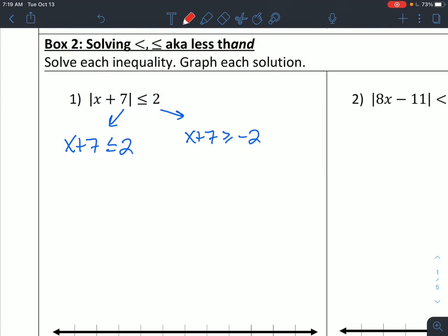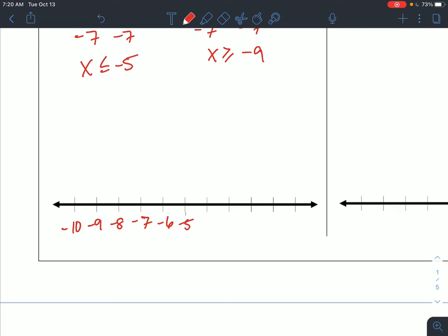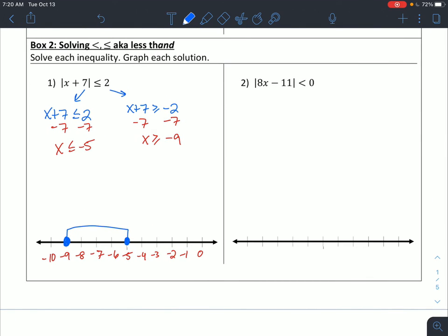Once you have that, it's just solving like we have been all throughout this chapter. Subtract 7 on both sides: x is less than or equal to negative 5. Here I subtract 7 on both sides and get x is greater than or equal to negative 9. So if we're bigger than negative 9 but smaller than negative 5, on the number line it's going to be a closed circle at negative 9, a closed circle at negative 5. Since we're in between those, that's an in-between graph — which makes sense because it's a less than problem, so we should be an and, straight in-between.